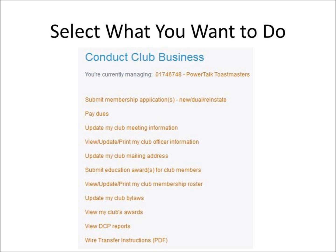You can pay dues, you can update your club information, you can put in for educational awards — all sorts of things. Now you have a basic idea of how to conduct club business on the Toastmasters International website.